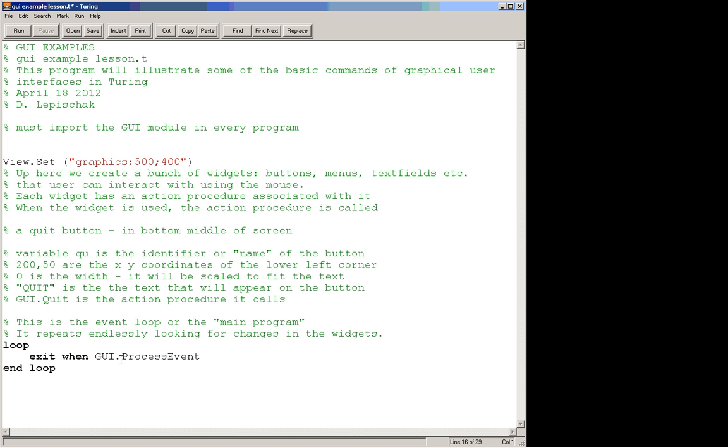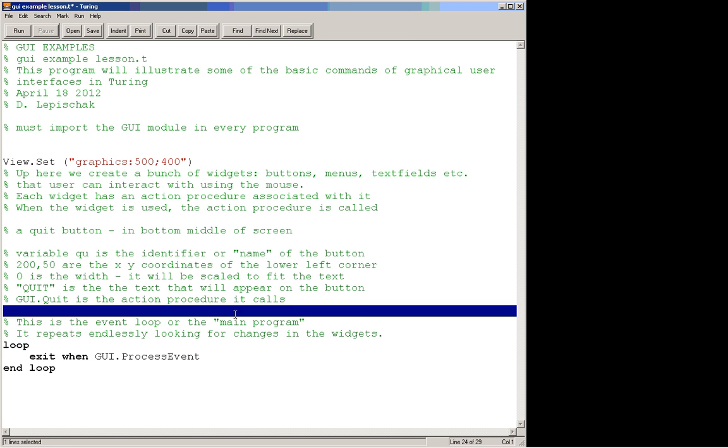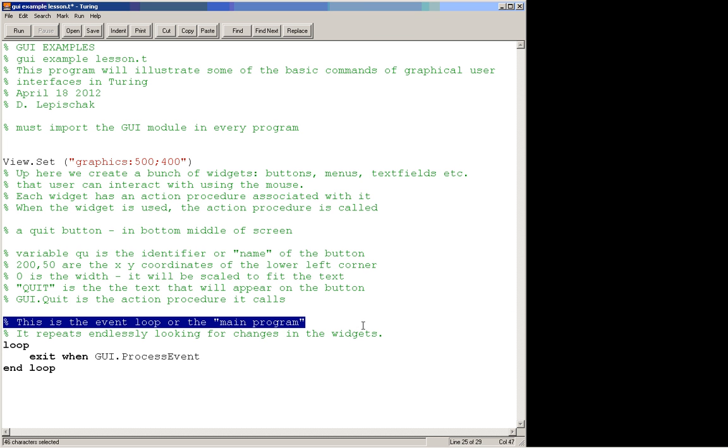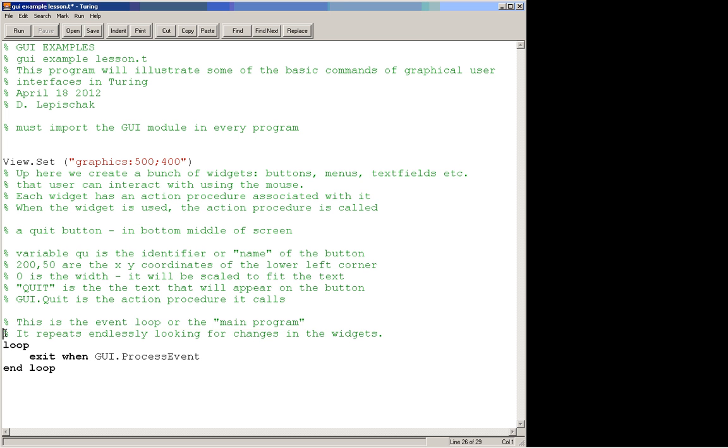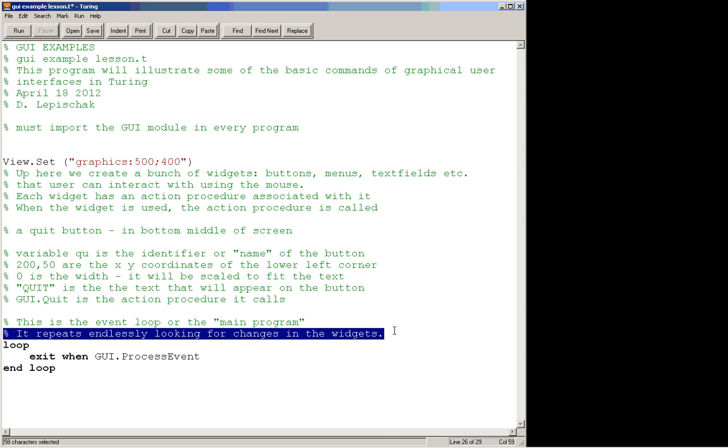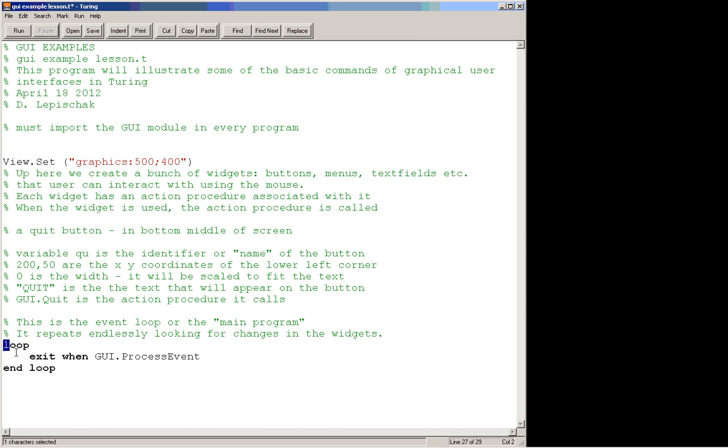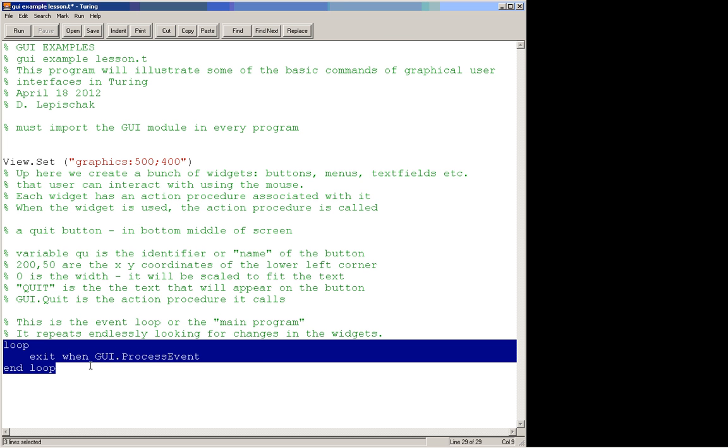The heart of a GUI program is down here at the bottom where we have this loop, which is what we call the event loop. This is sort of the main part of the program, and this loop repeats endlessly looking for changes in the widgets. So this is our event loop right here.